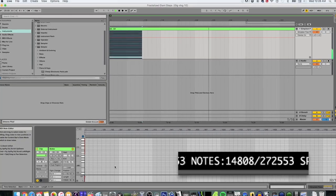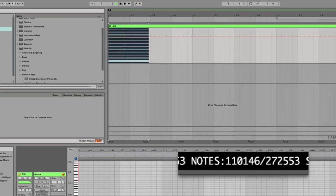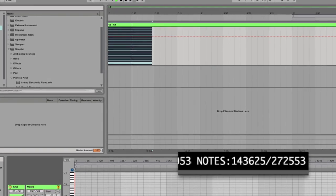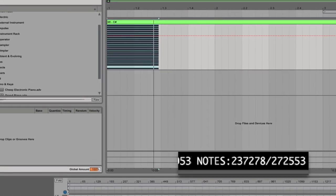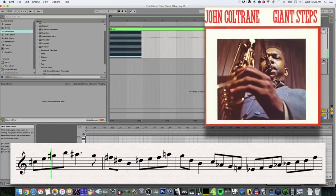Thank you so much everybody for watching. I recently hit 200,000 subscribers on this channel, which got me thinking: what does the sound of 200,000 notes played within the span of six seconds sound like? Well, apparently they make the sound of the first eight bars of John Coltrane's solo on Giant Steps.